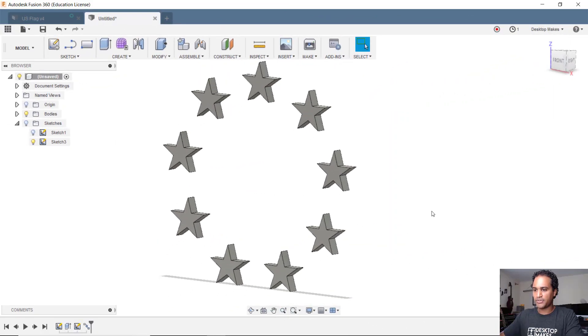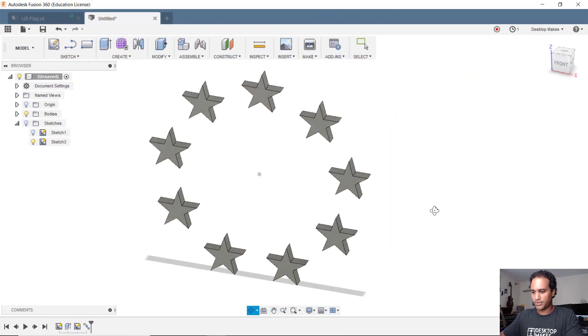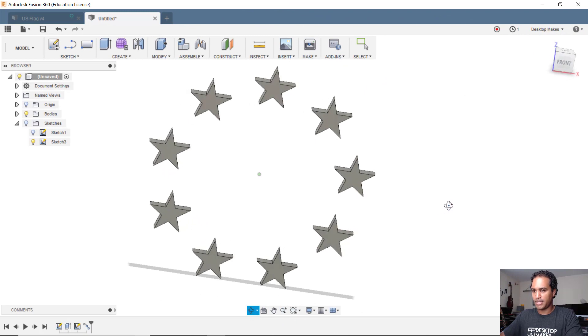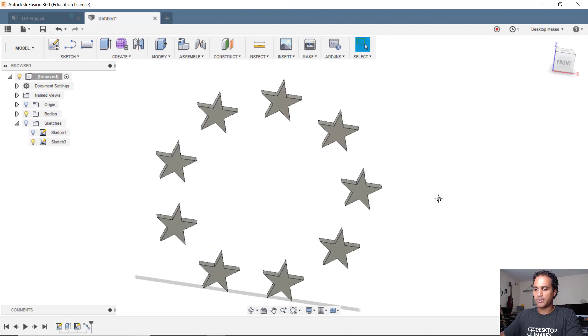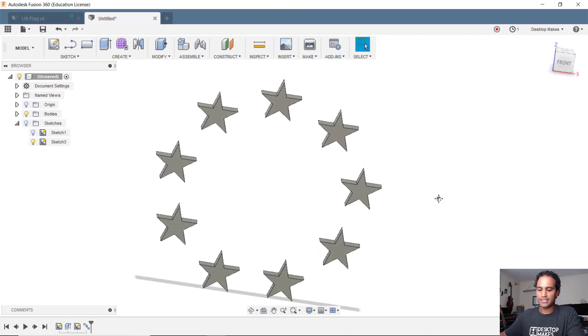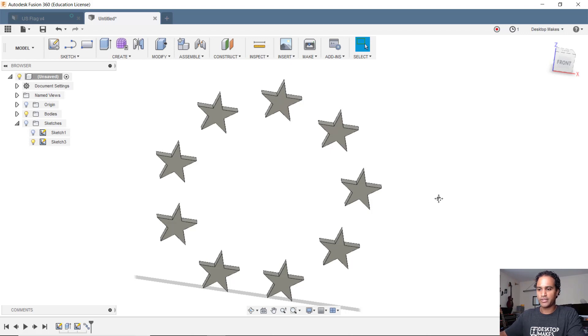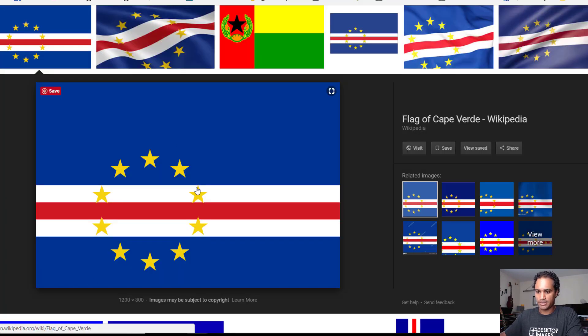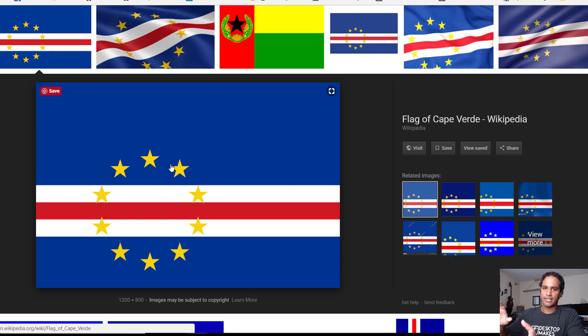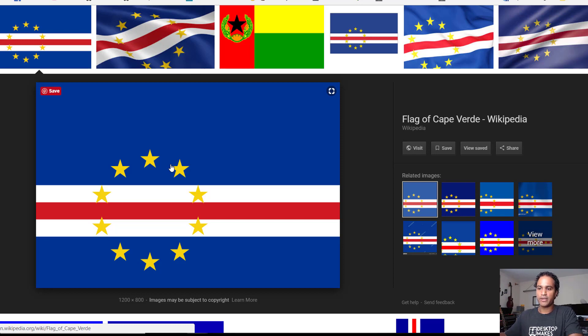That's the quick tip for today. I wanted to show you this because you may come across the situation where it seems obvious in this case that you would want to use circular pattern because you know this is obviously a circle. But if you're trying to keep each of the objects identical in their positioning, then you're gonna want to go with pattern on the path.